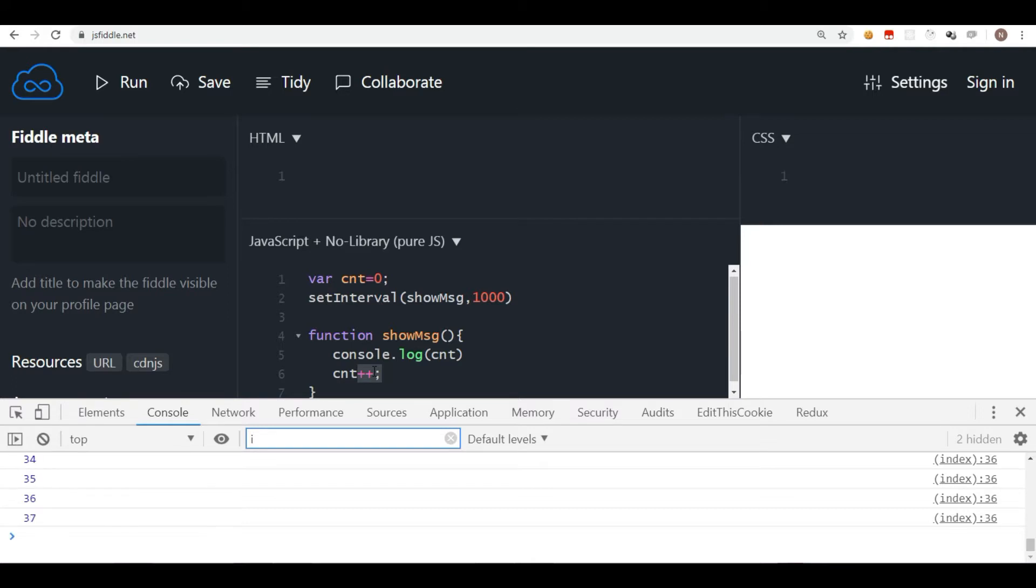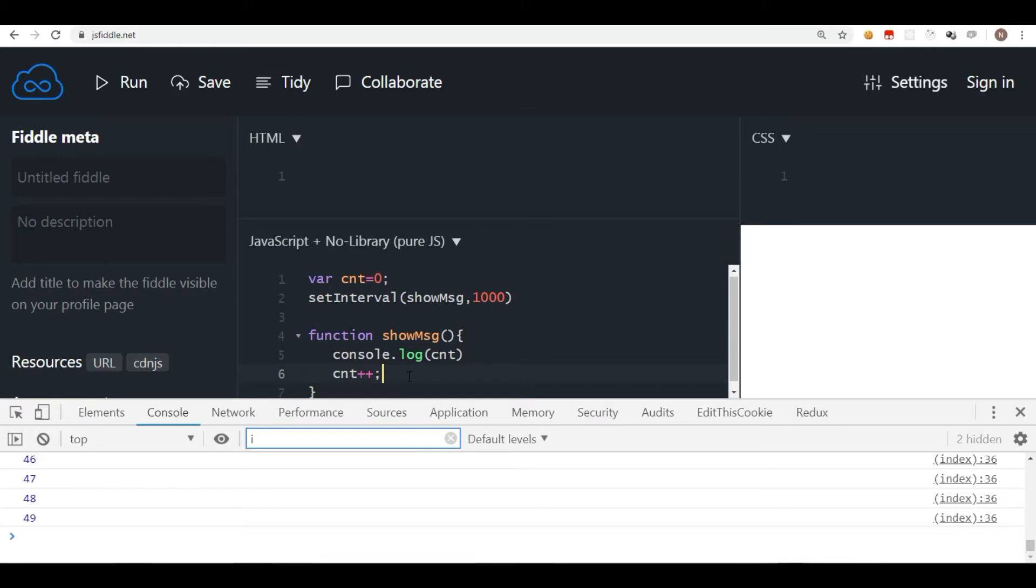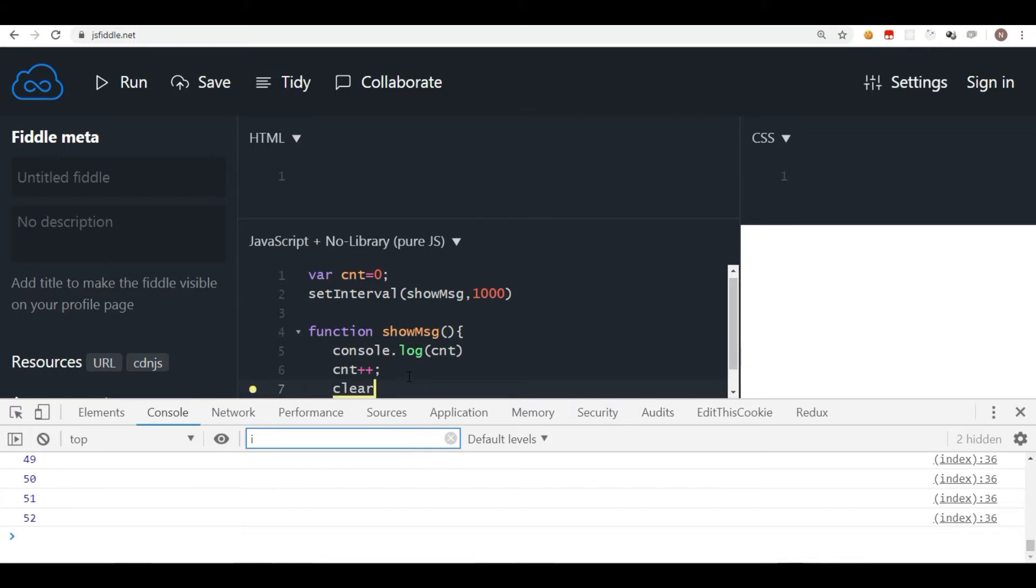But assume that you have a situation where you want to stop the interval. If you want to do that, then you have to use a method called clearInterval. Let's say I want to clear the interval. If I write the clearInterval method here, it will stop it immediately.